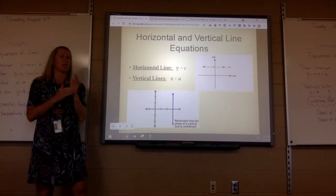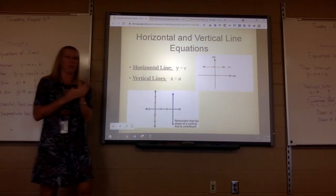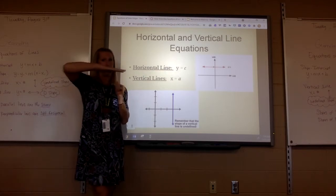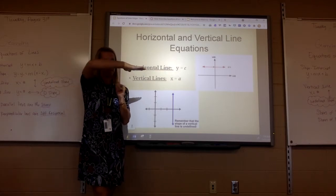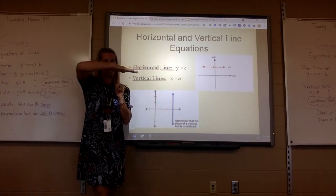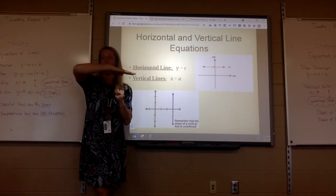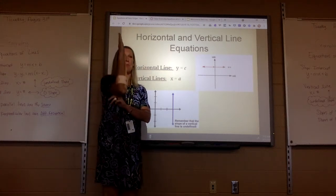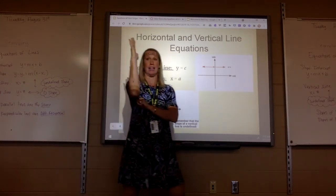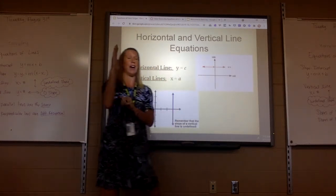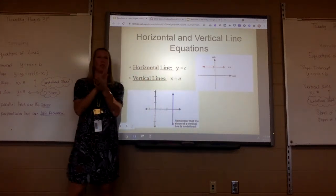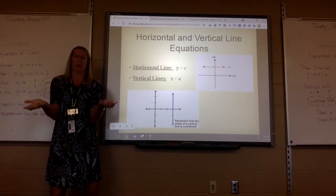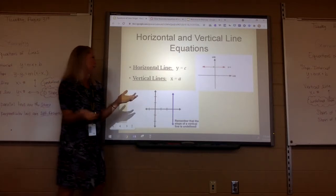Now let's talk about horizontal and vertical lines. The slope of a horizontal line is zero. It's going to be on your test — make sure you don't get it mixed up. The slope of a vertical line is undefined. You've got to know these for the test. Don't mix those up.